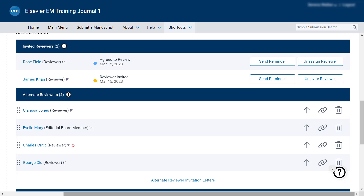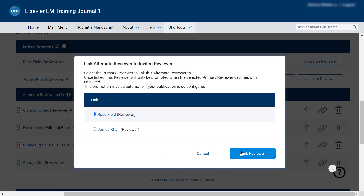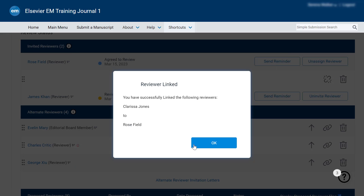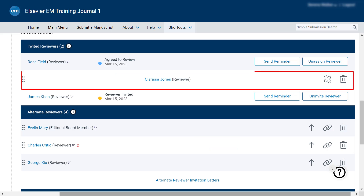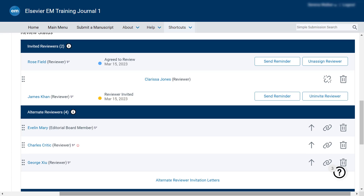In some cases, you may wish to replace a primary reviewer with an alternate reviewer who has similar expertise. You can use the Link icon next to the alternate reviewer's name to do this. The alternate reviewer is then displayed below the linked invited reviewer and will only be invited if the linked primary reviewer declines or is uninvited. You can unlink the reviewer by clicking on the Unlink icon.